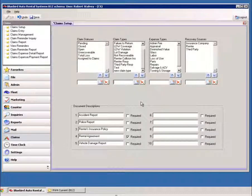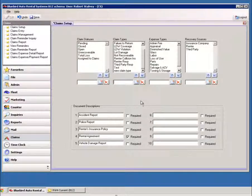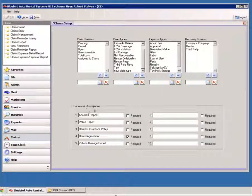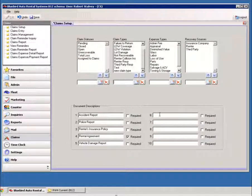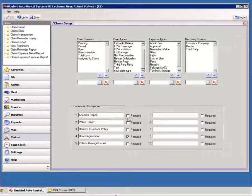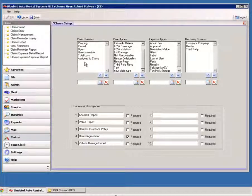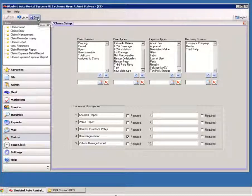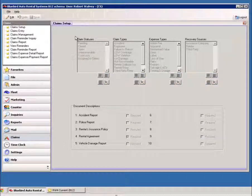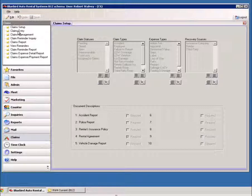You can also put in certain documents that you'd like required, and you can check the box off if it's required. And you can enter in expense types, claims, status types, and recovery sources. So that's the basic setup.